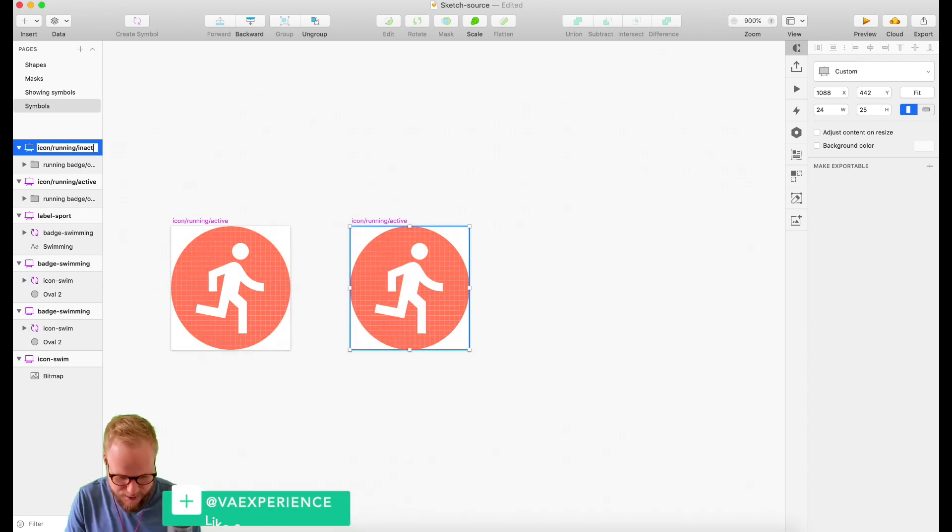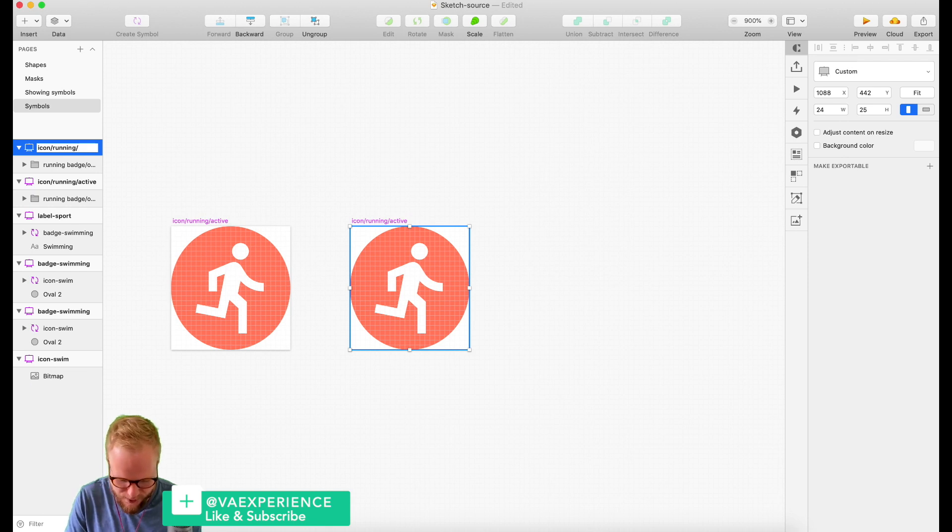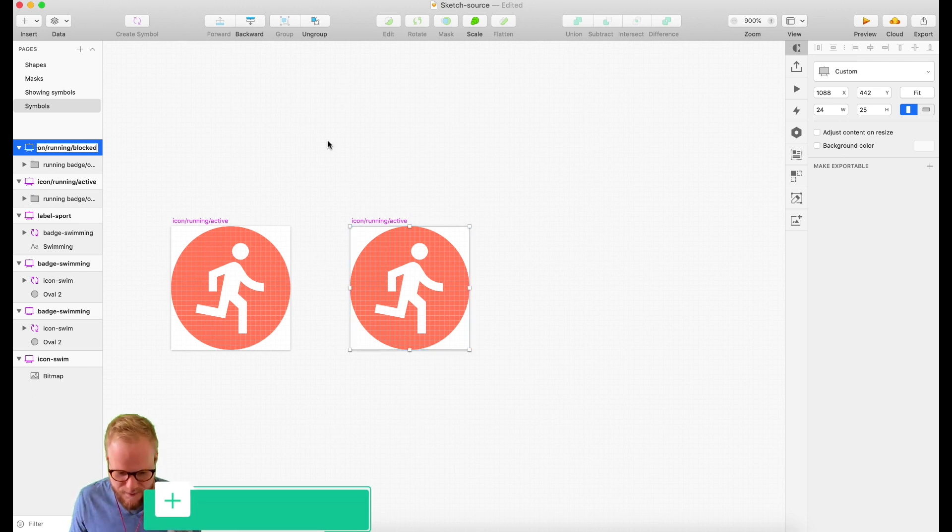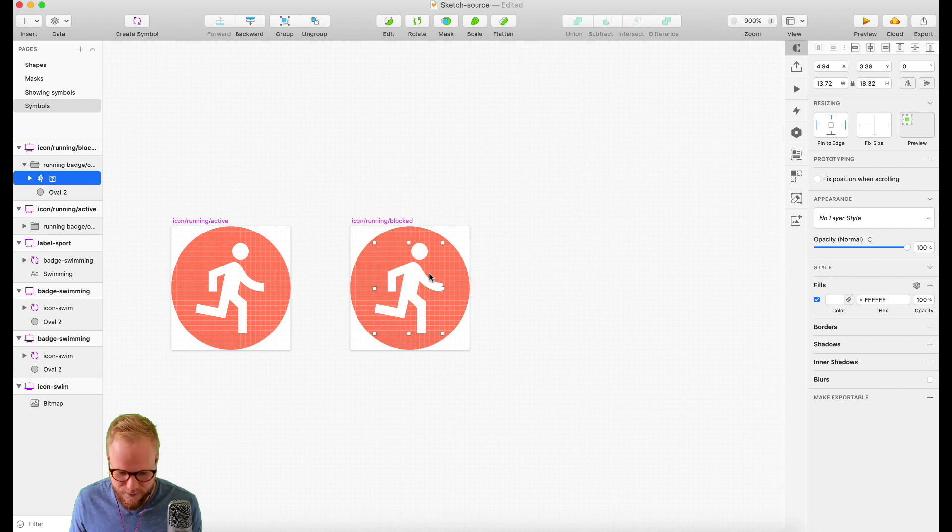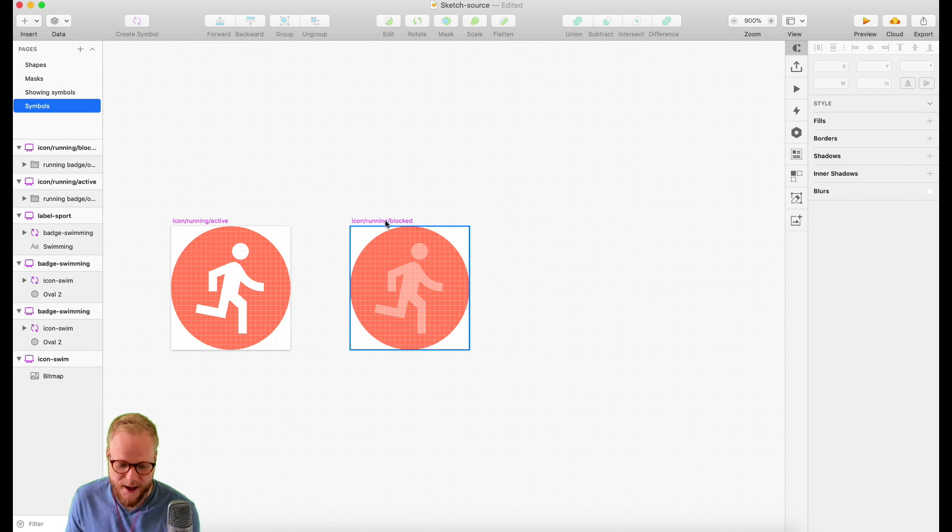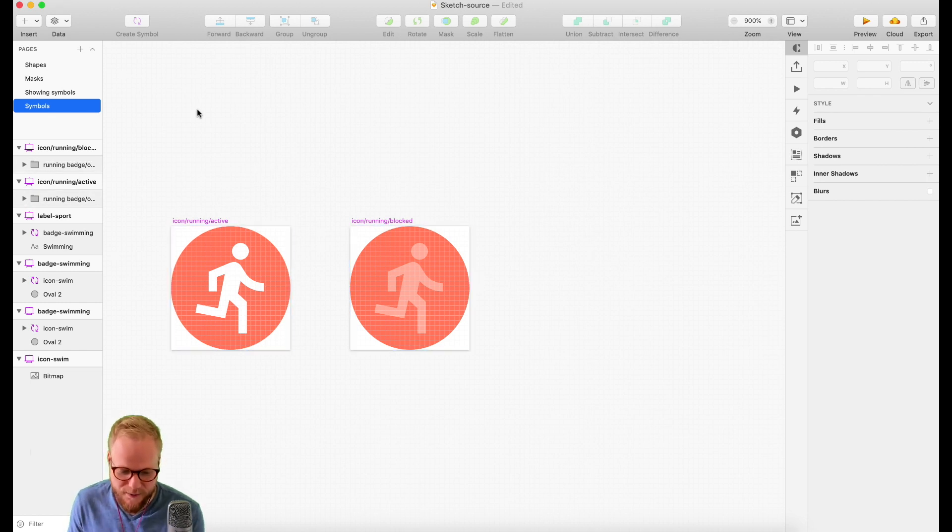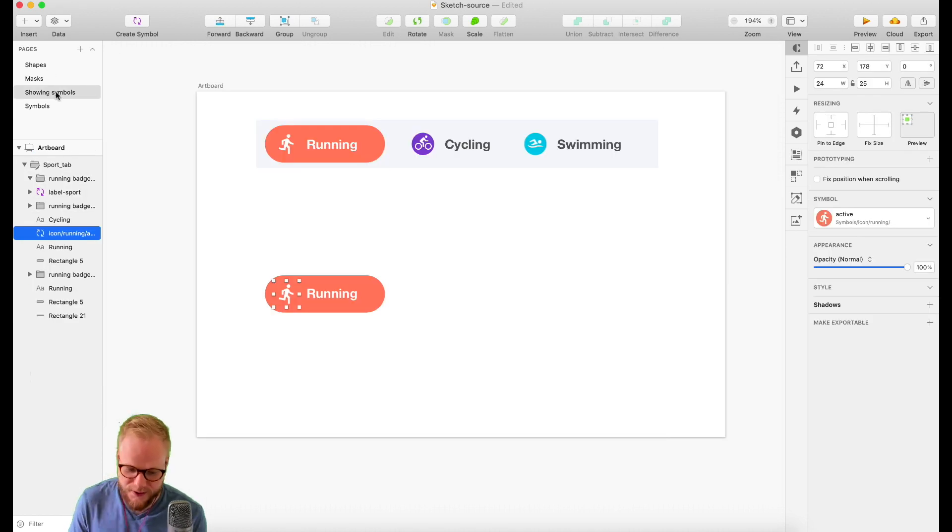I could just reduce the opacity of the icon to like 40%. Now you have two versions and they're both available for me to use in the design.